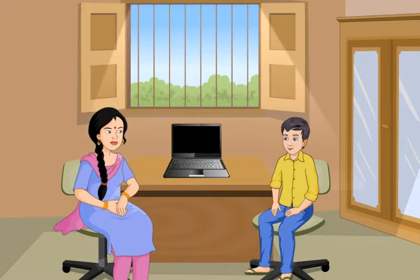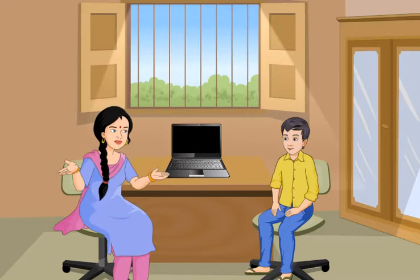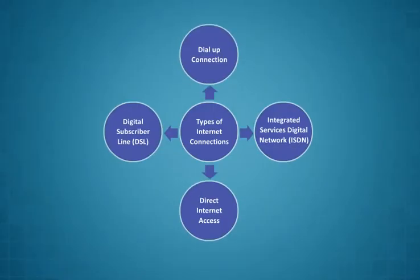How do we get the internet in our computers, Didi? To connect to the internet, you will require some devices and network service providers. These are some of the ways to connect to the internet.